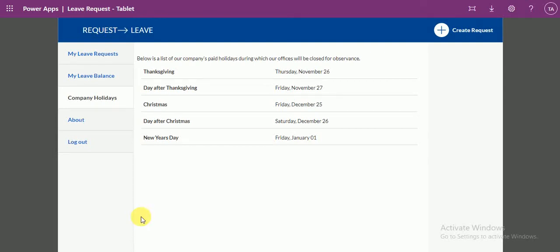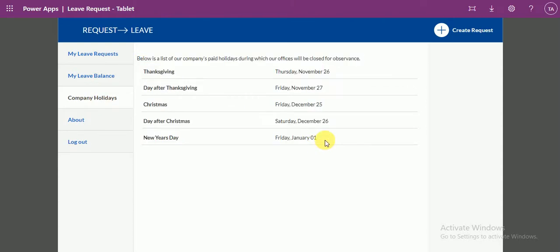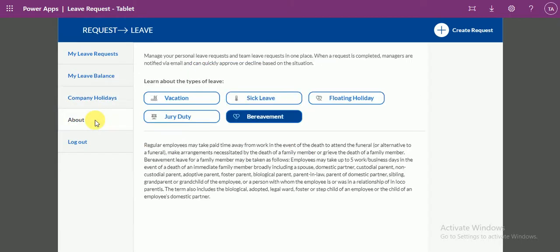Hey fans, this is Anil. This is part 7 of the leave application request. In part 6, we already discussed about company holidays — how we configured and created the design for company holidays. Now, in this part 7, we will discuss about the About screen.